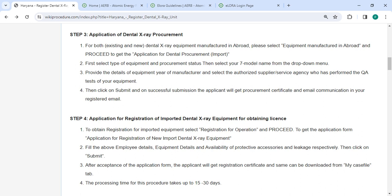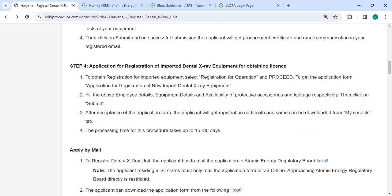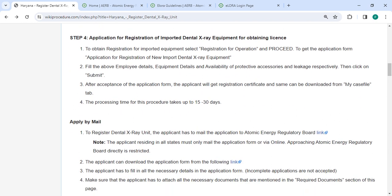On successful submission, the applicant will get the procurement certificate and email communication to their registered email ID. To obtain registration for imported equipment, select 'Registration for Operation' and proceed to get the application form. Fill in the employee details, equipment details, and availability of accessories and leakage levels, then click submit. After acceptance of the application form, you will receive the registration certificate, which can be downloaded from the 'My Cases' tab.